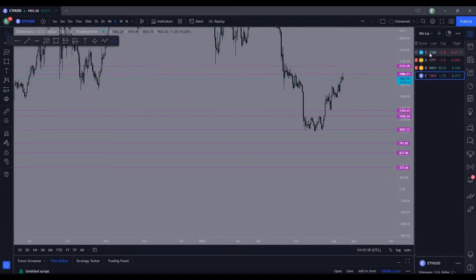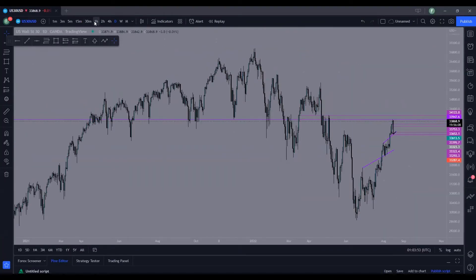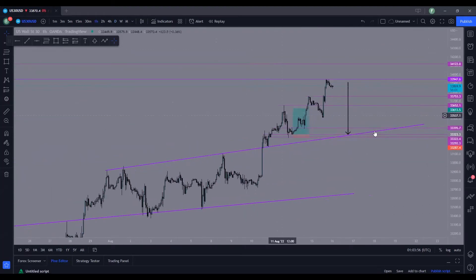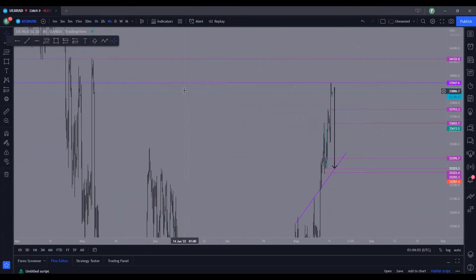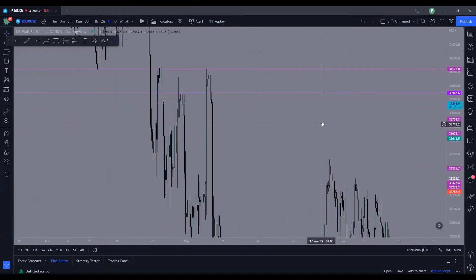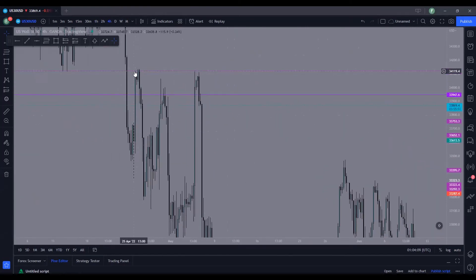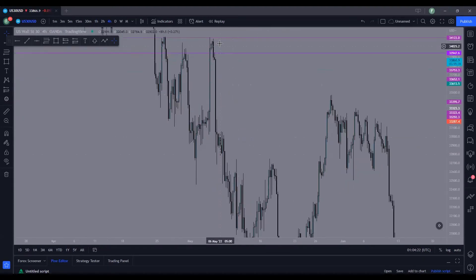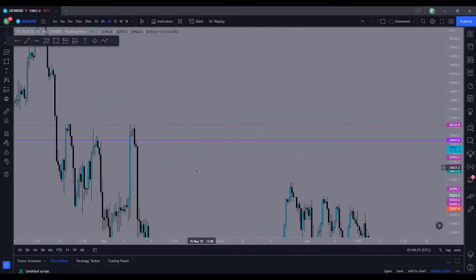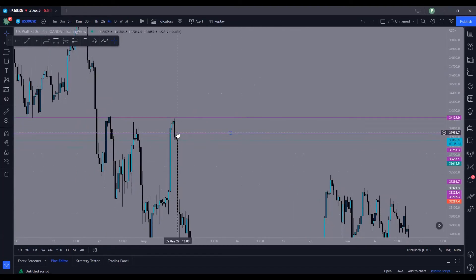Moving on to US30 — I'm currently in a trade on this, holding a short position. Let's go to the four-hour time frame. I got this level from over here: we have this huge supply zone, a massive supply to the downside on the four-hour time frame. We almost touched it again, broke lower, then had the final touch of supply, and then went into a huge bear trend.